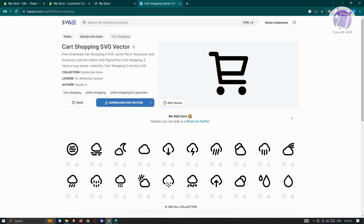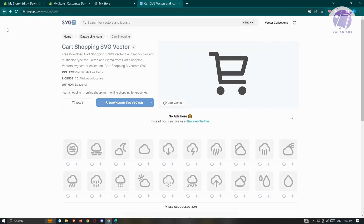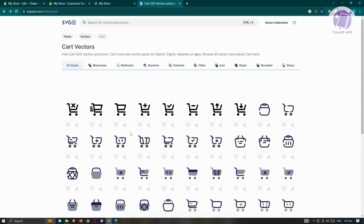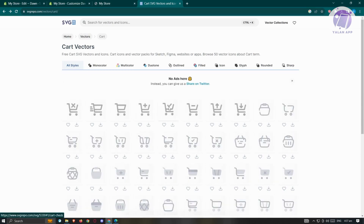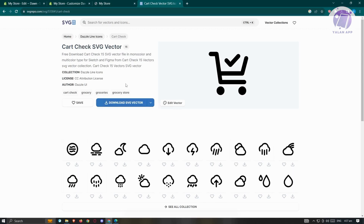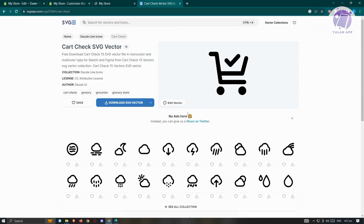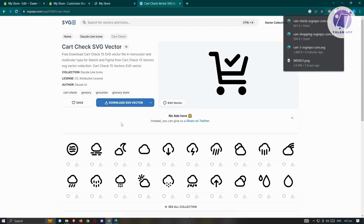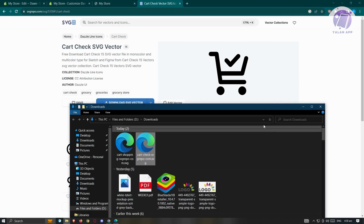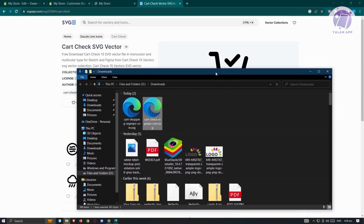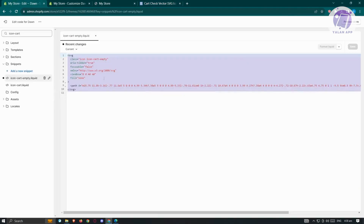Click 'Download SVG Vector' for the empty cart icon. Same thing — download the cart icon you want to use when the cart contains items, then click 'Download SVG Vector'. Open both files in one folder so you can start viewing the code.